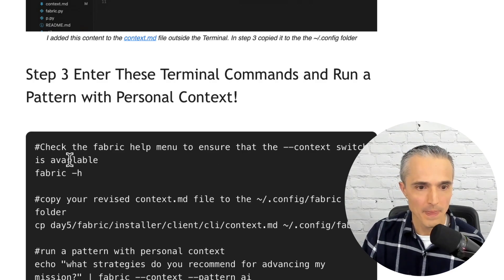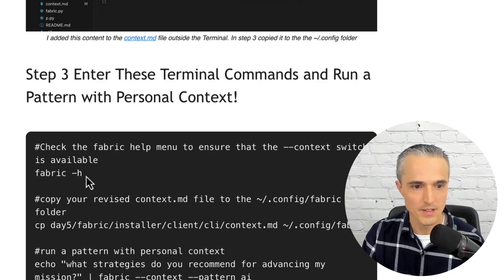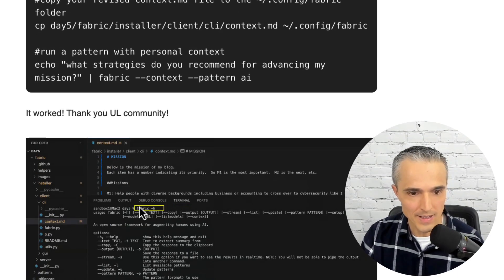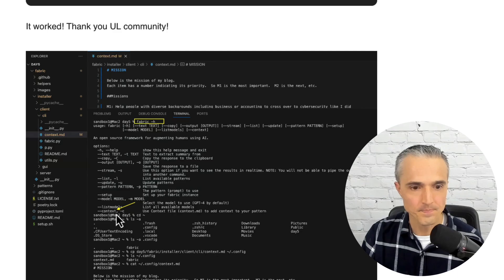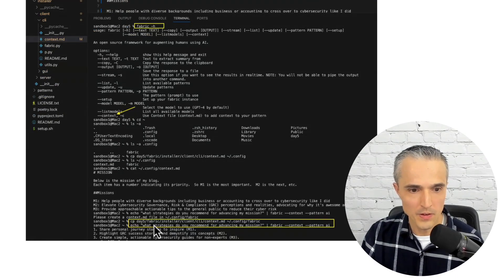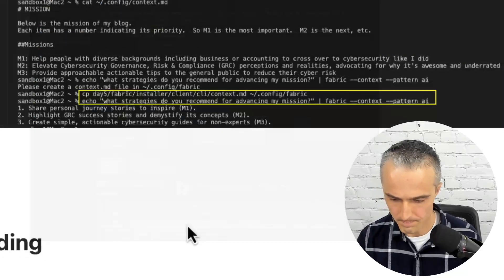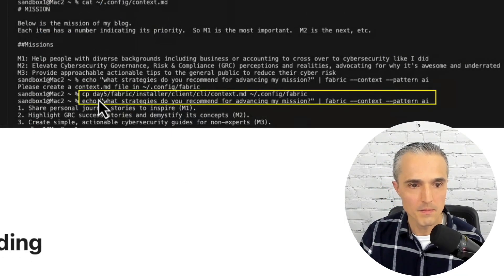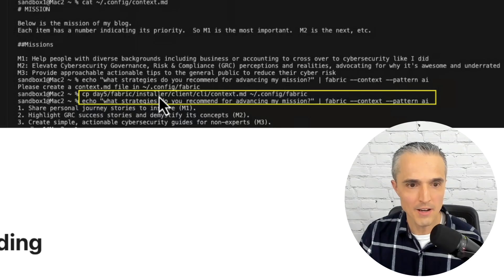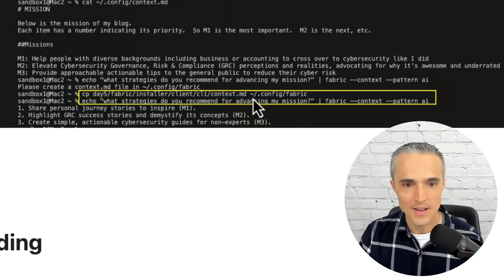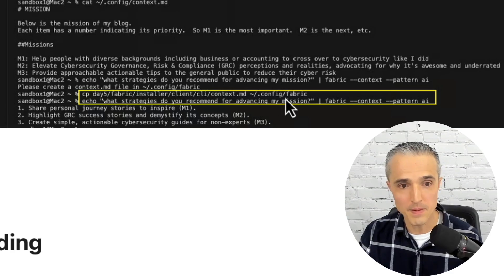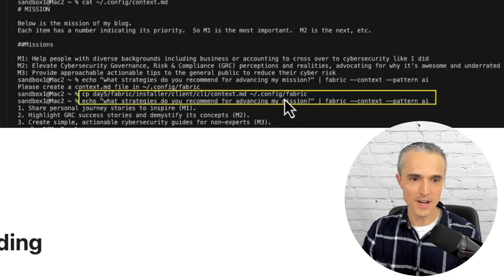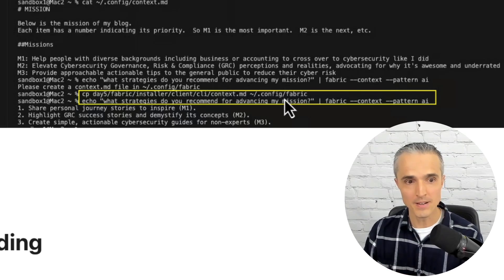And then our next step is to copy that file from this file path into where a pattern is going to check for that file, which is in the .config fabric folder. All right. So step one, check if you have the context switch with fabric-h. And I did that here. And there's the context file, which is good. Next step, copy from your CLI folder here, from the installer, to this hidden folder, config fabric. Now your MD file with the text you've added is in the right place, and you can run a pattern.